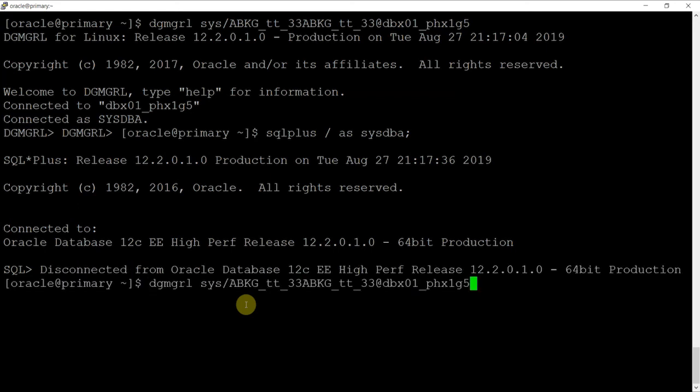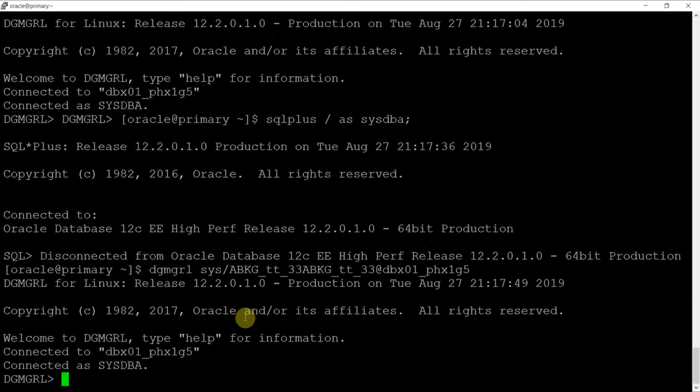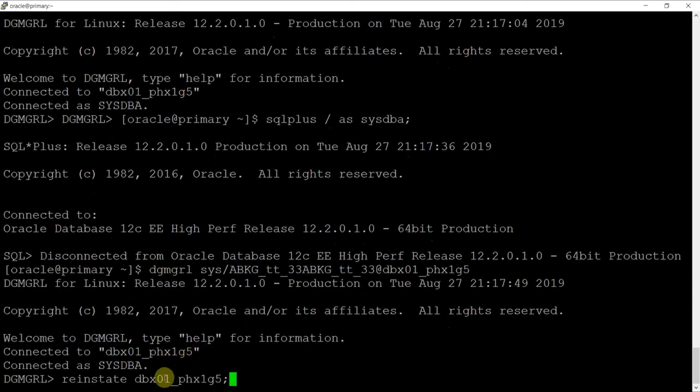The same role transition procedure mentioned in the failover or switchover process is applied again when you are ready to move your production back to the on-premise database.